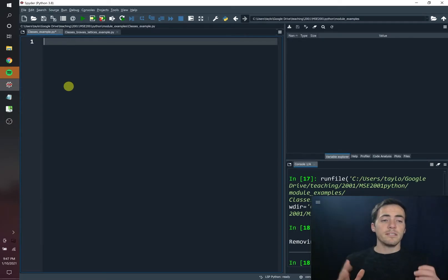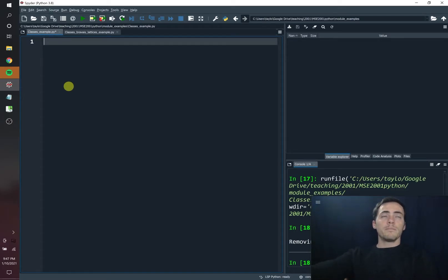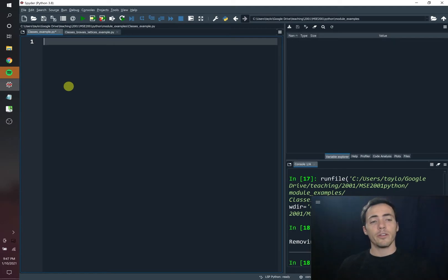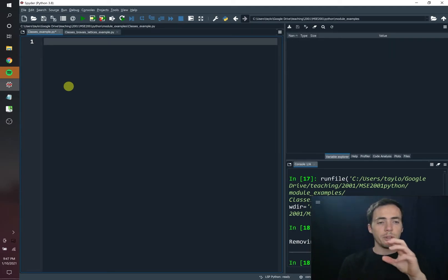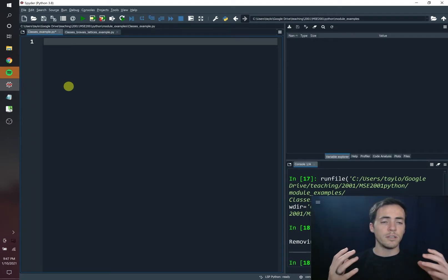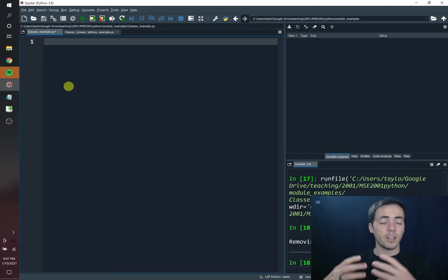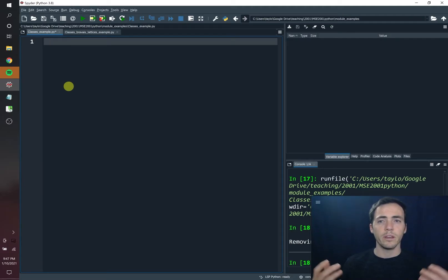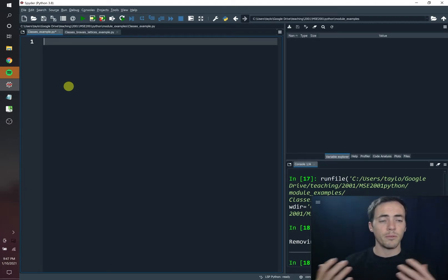Today we're going to talk about classes. Classes are a type of object in Python that are really useful. Think of them sort of like a cookie cutter. A cookie cutter can make from the dough the same sort of cookie each time, and each cookie now has the same shape and maybe you're going to decorate it the same way. Classes do the same thing with objects — they create the same type of objects, objects that share the same type of field.